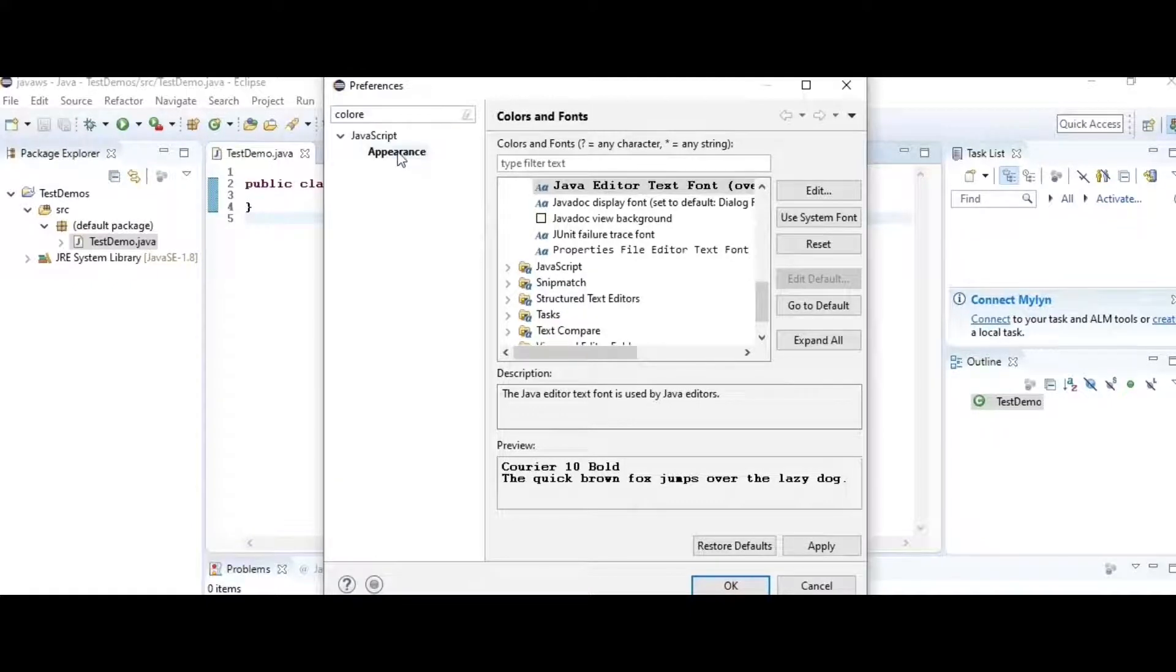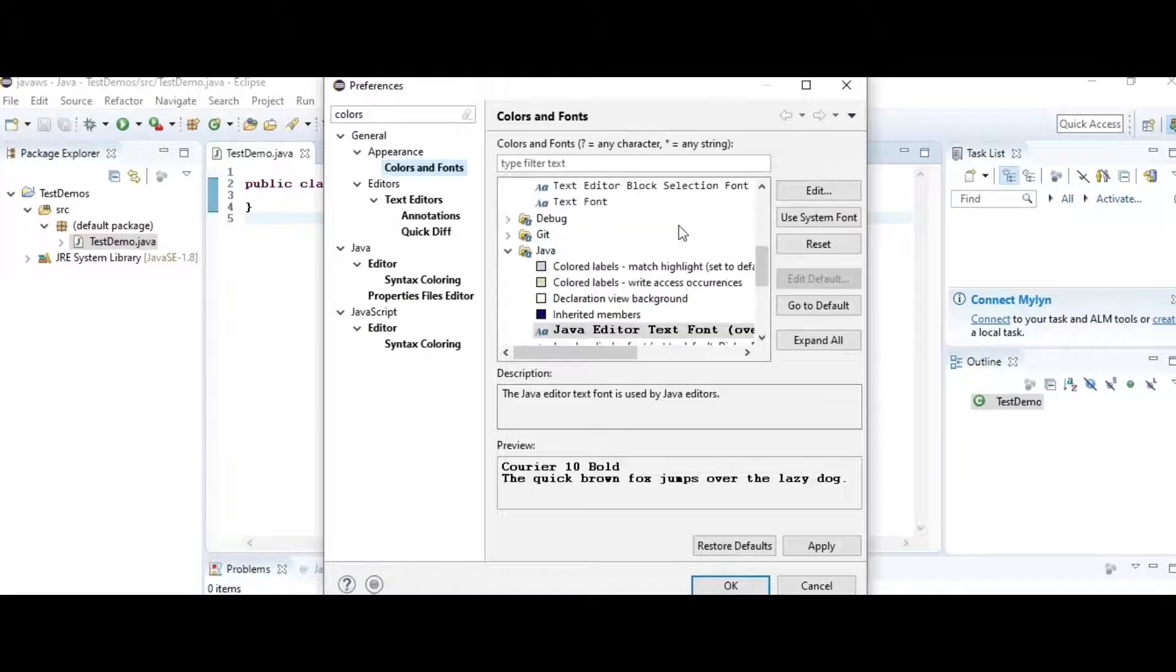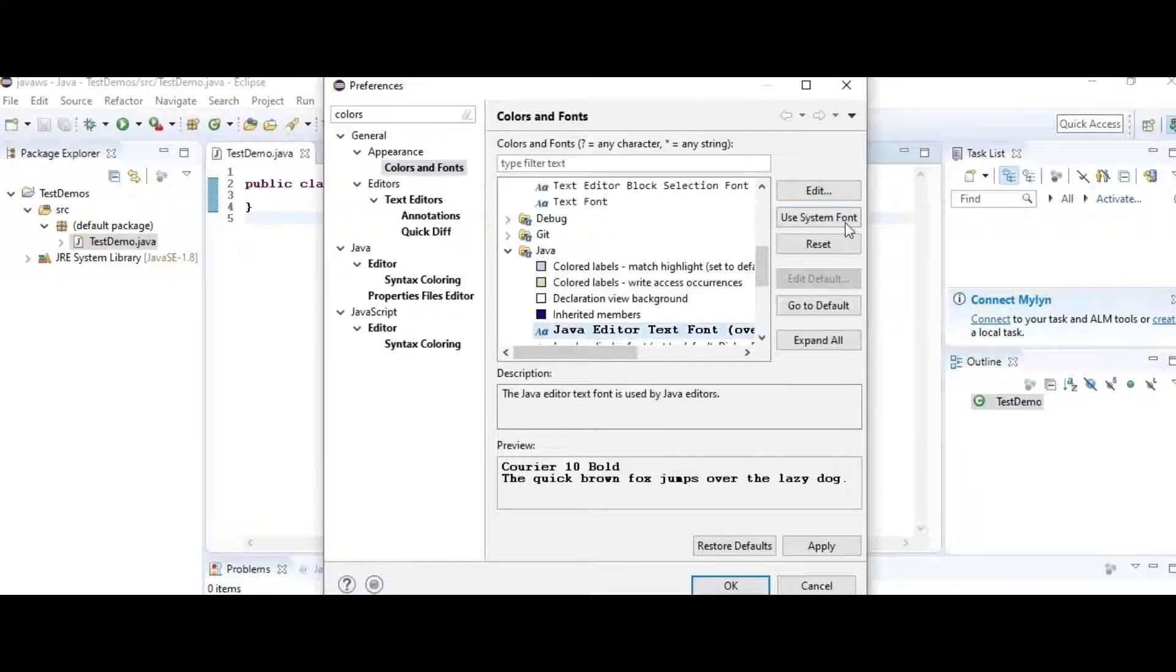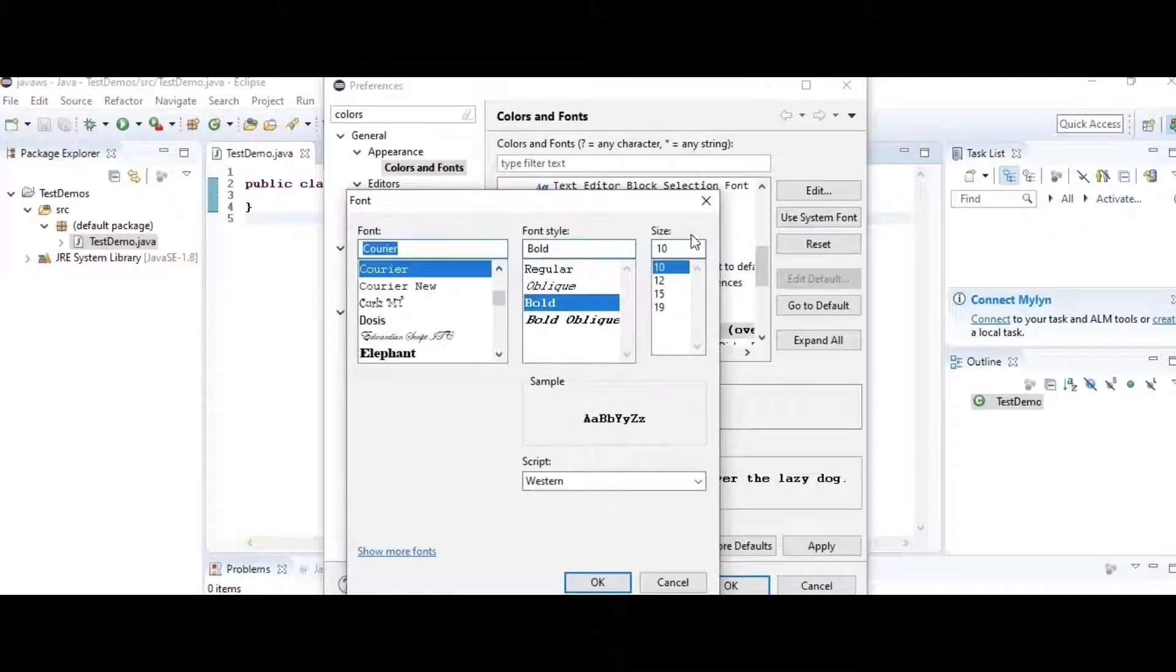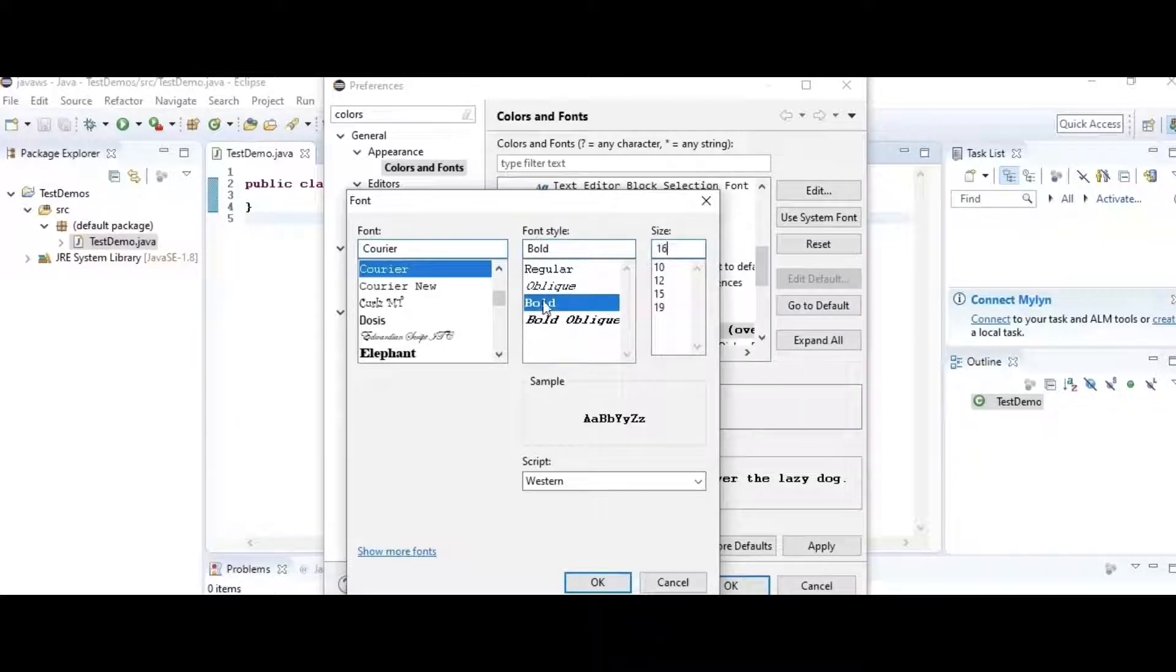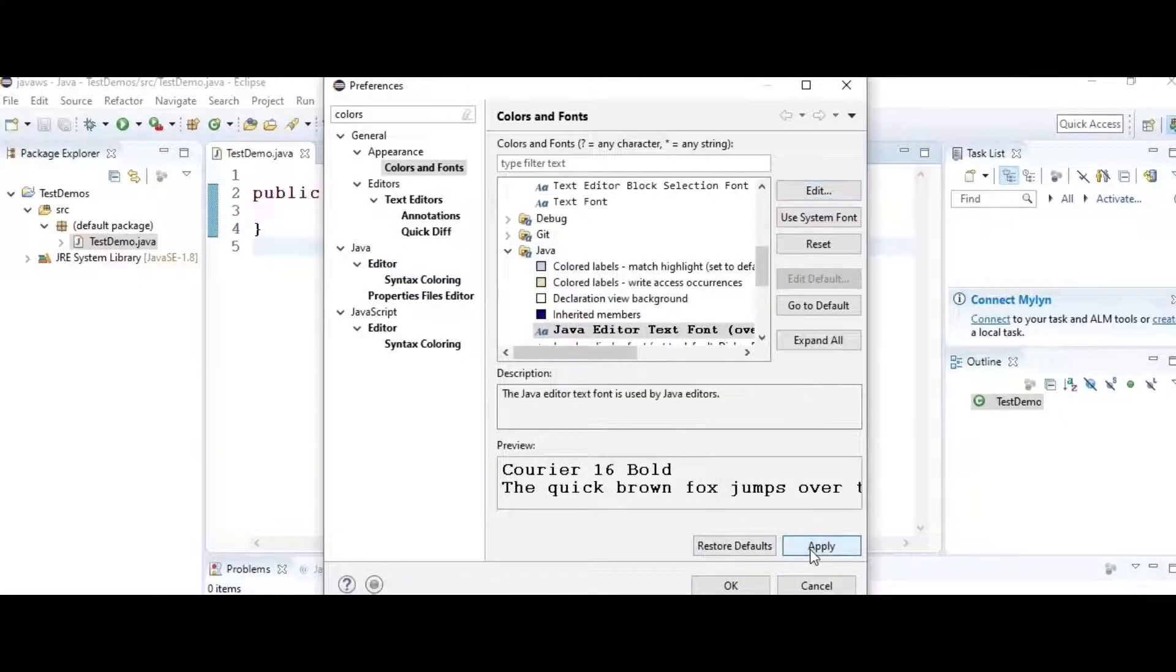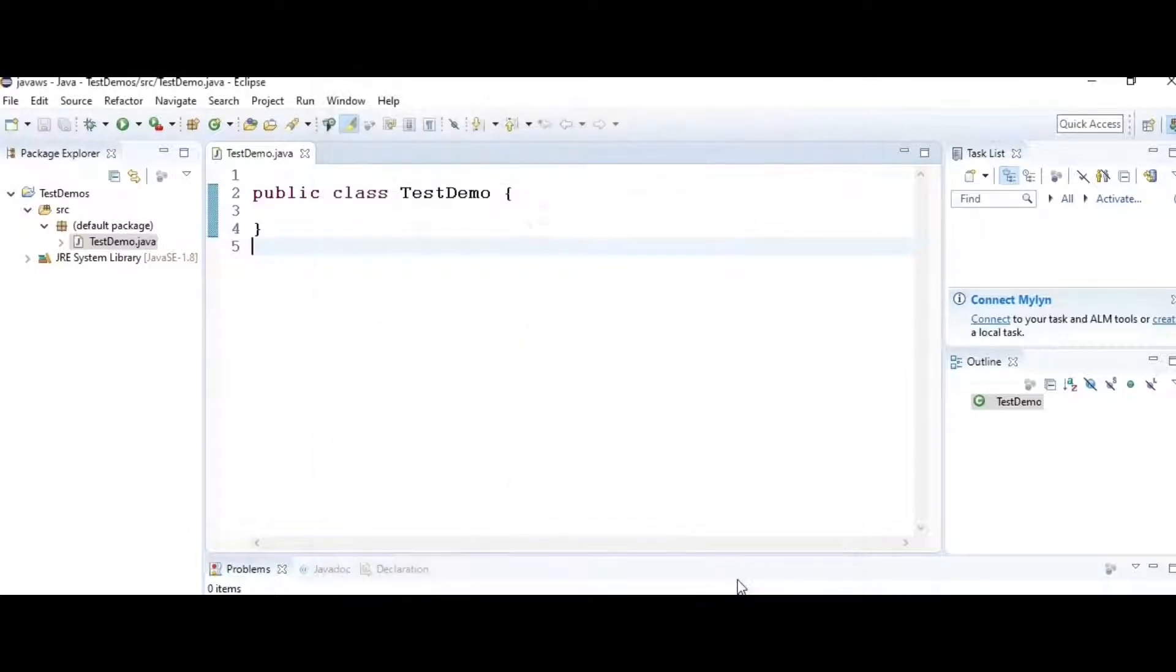Go to the Java folder, inside this you have Java Editor Text Font. Click Edit to change the size of the font. You can also change the font style and the font itself. Apply and see if your font is fine, then go for it.